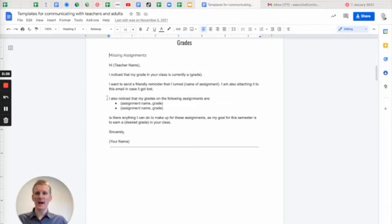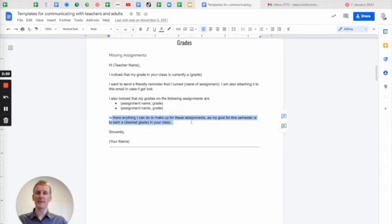I also noticed that my grade on the following assignments are blank, blank. Is there anything I can do to make up for these assignments as my goal for this semester is to earn a blank in your class?